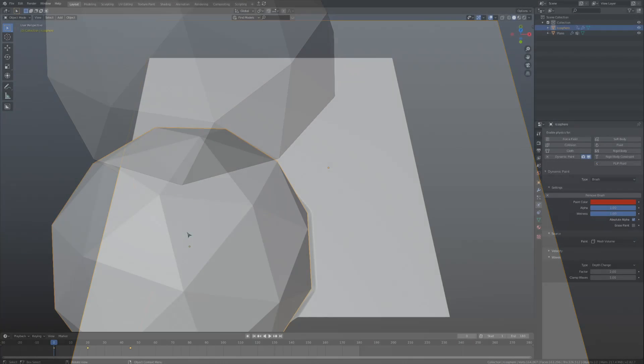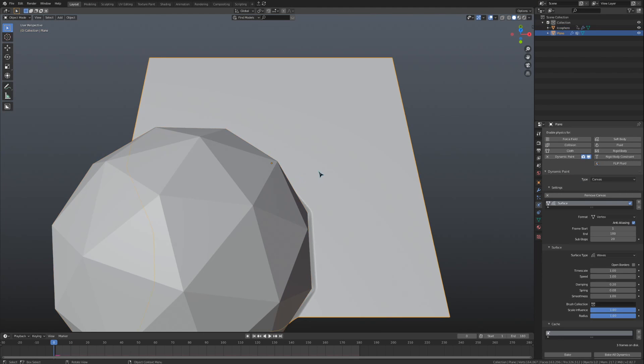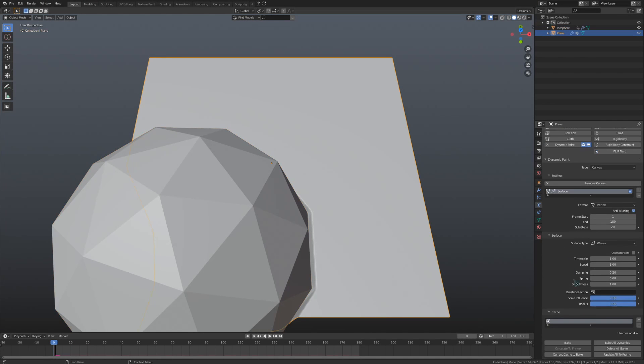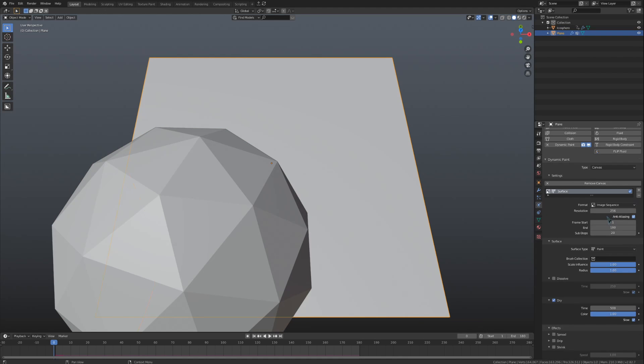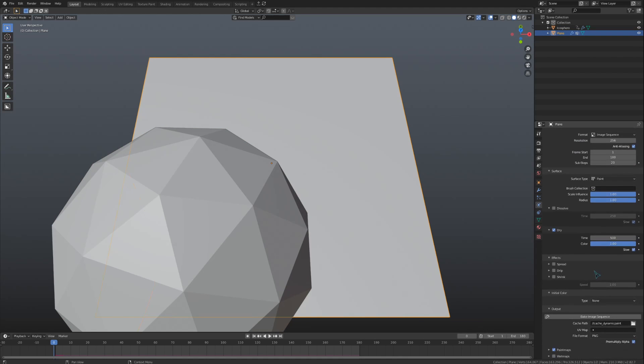Once you've done whatever you want to with the dynamic paint simulation, you can go to the canvas and press the bake button to cache and save the simulation. If you are using the image sequence format, you will also have to bake that out to files under the output drop down.